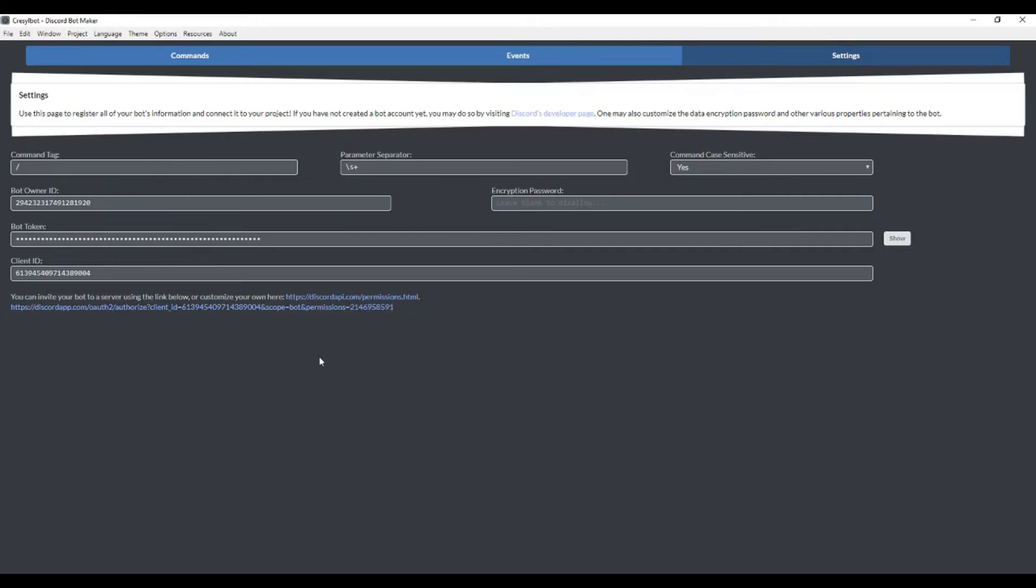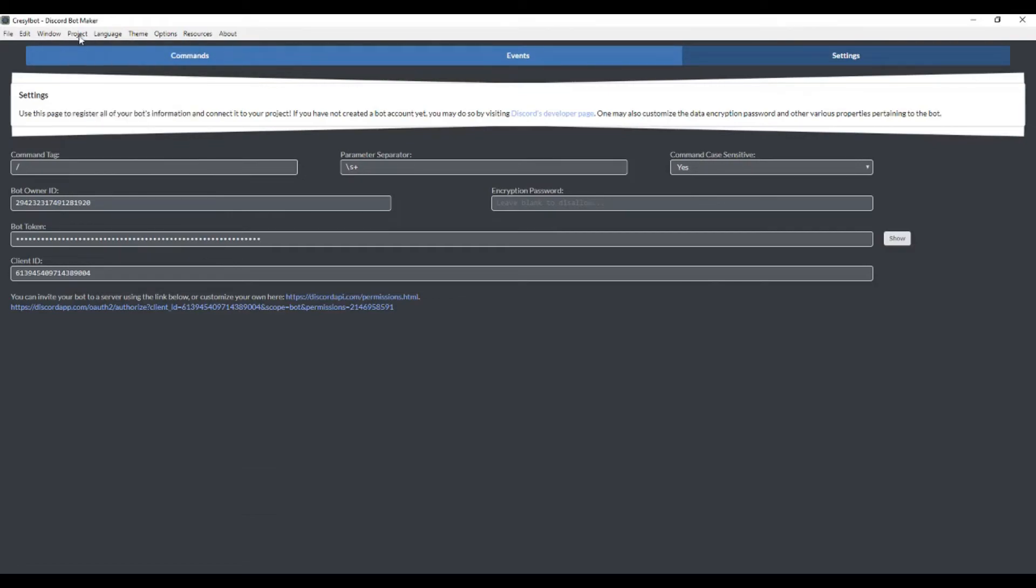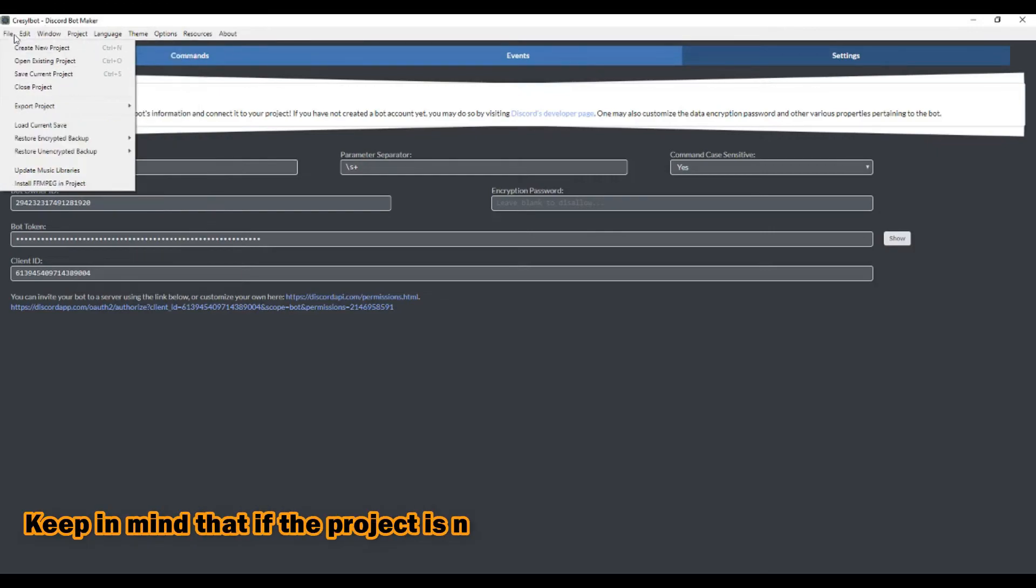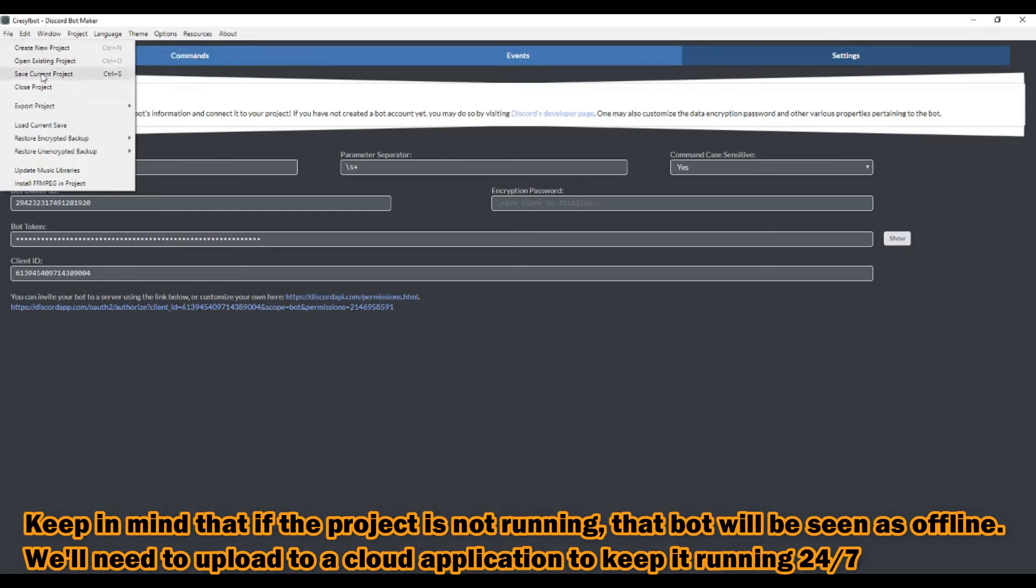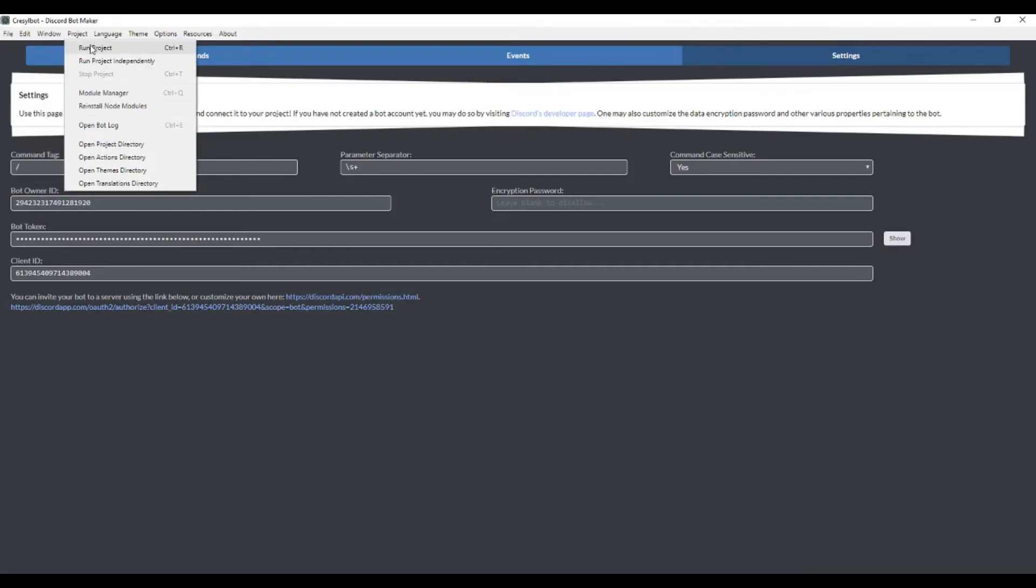Now a few things that I should show you. If you want to run the project and test it, you go to 'project' and 'run project.' That'll actually turn it on. If you have it invited to your Discord server, you'll be able to use it and run the commands. Always save your project - it doesn't auto save. So you always want to save your project. Every time you turn the project on, it is actually going to save it. I highly suggest that you do that.